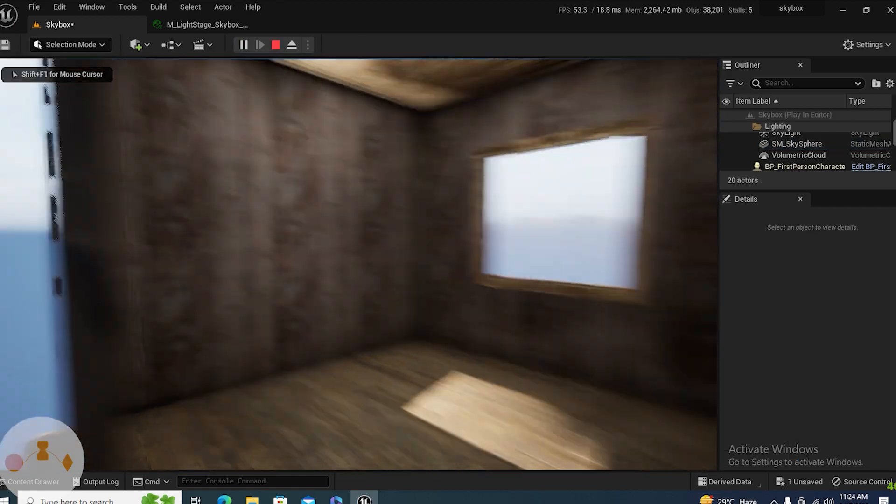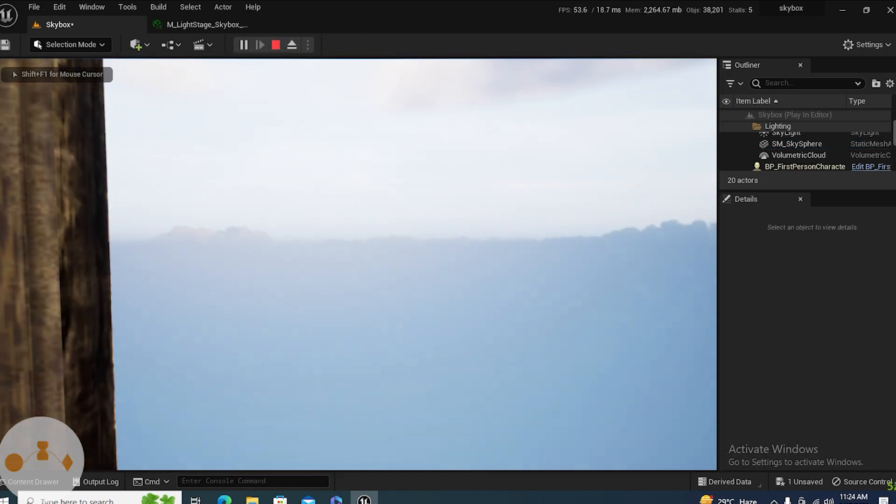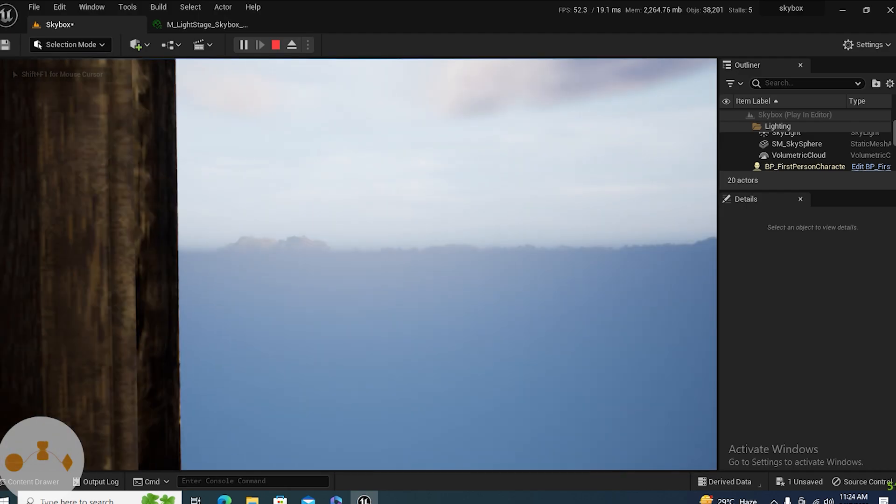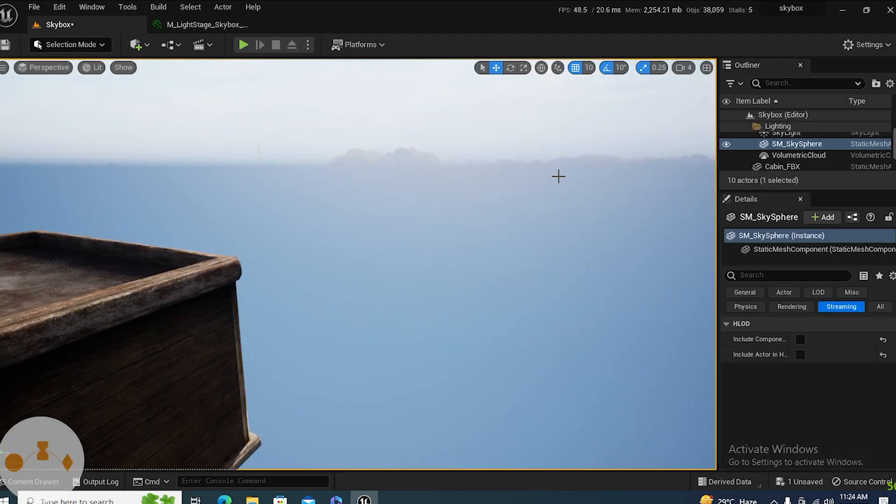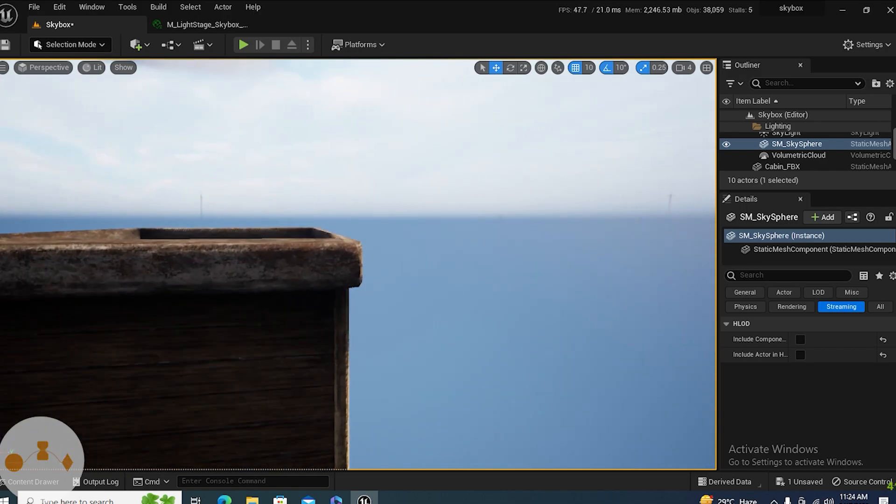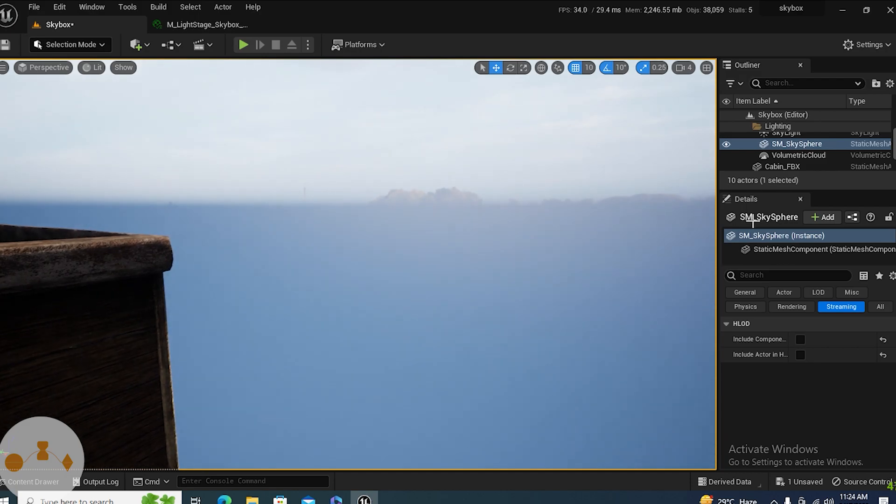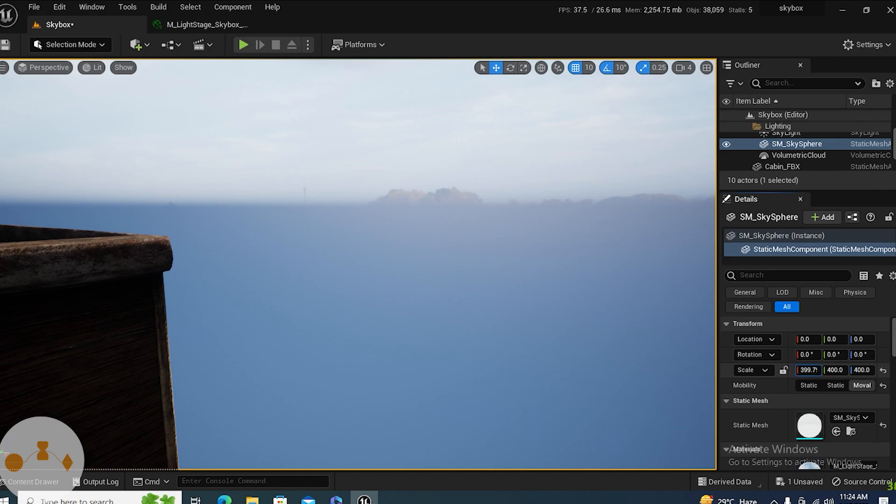The reason is really simple: the HDRI image is below, or like the center. The reason is simple that it is really scaled up, like 400, 400, 400. So we can reduce it actually.